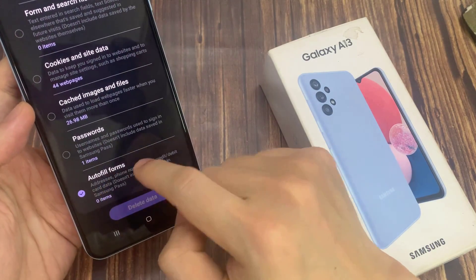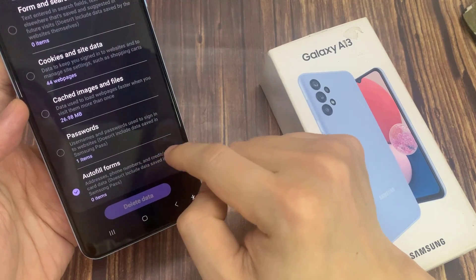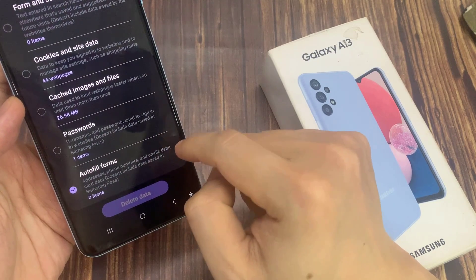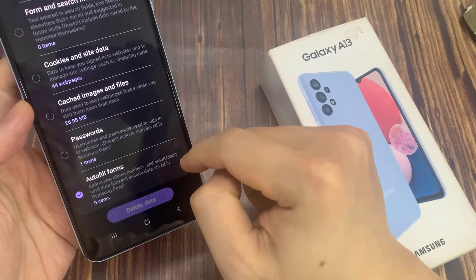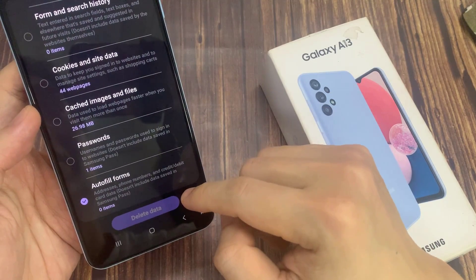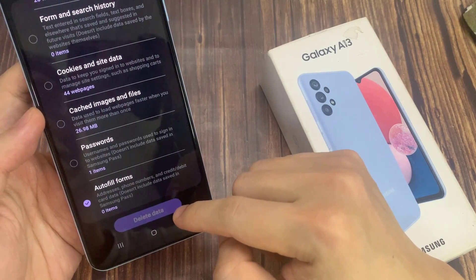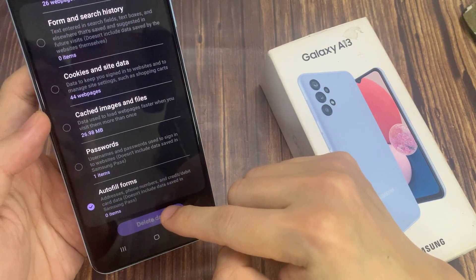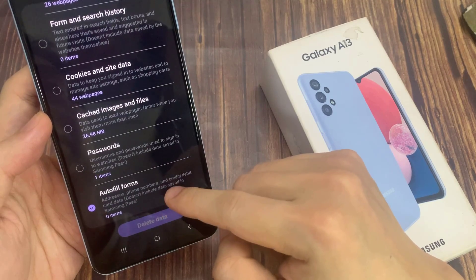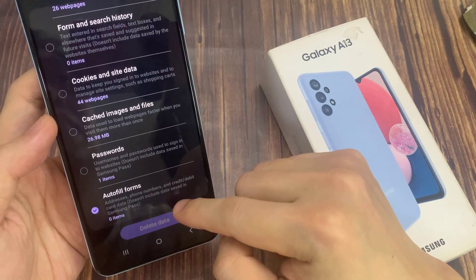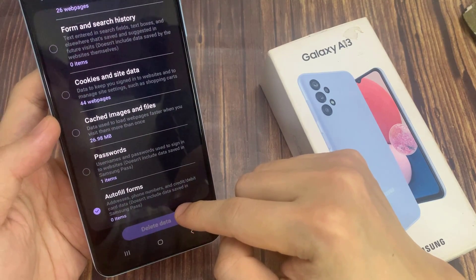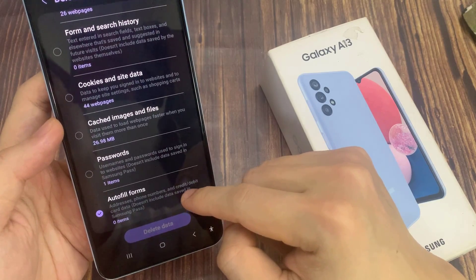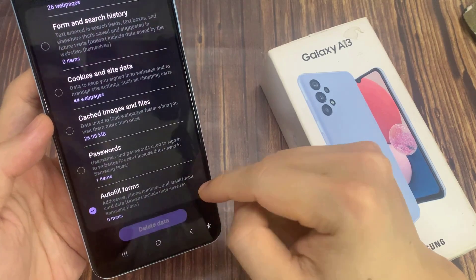Then if you have any saved data, you can tap on Delete Data Now. Because I have not saved any data for Samsung Internet, I cannot delete anything right now. This would remove addresses, phone numbers, and credit or debit card data once you tap Delete Data.